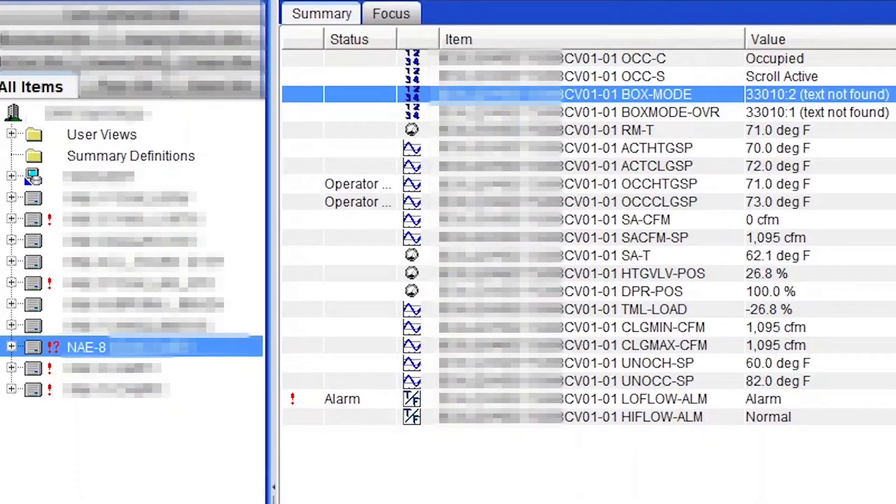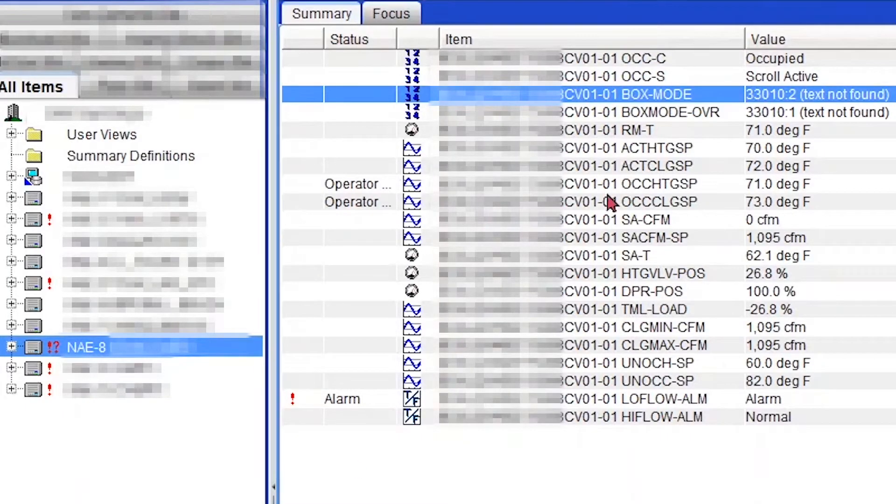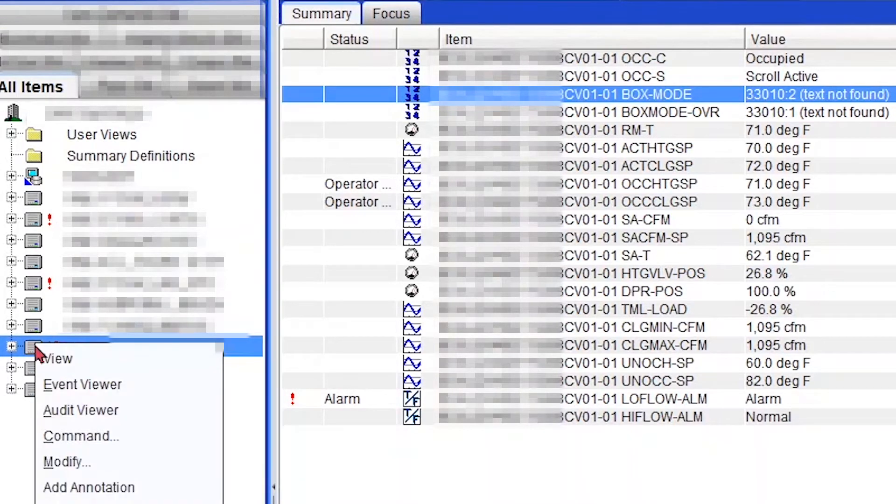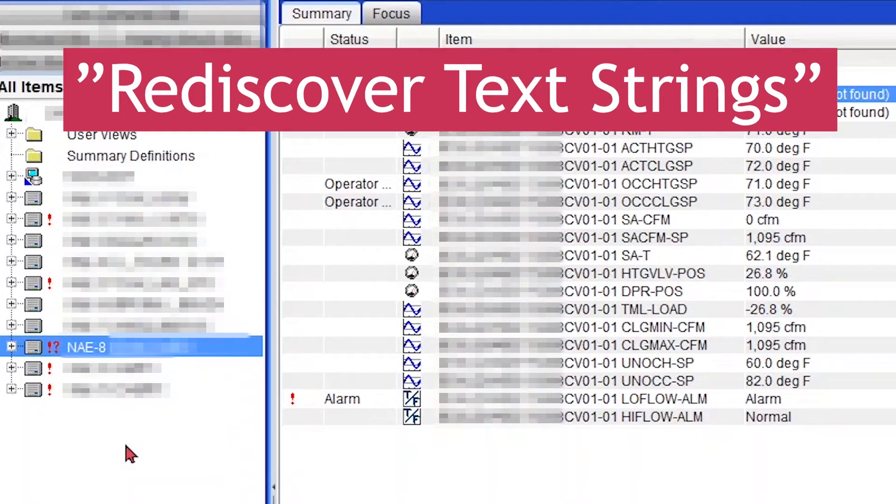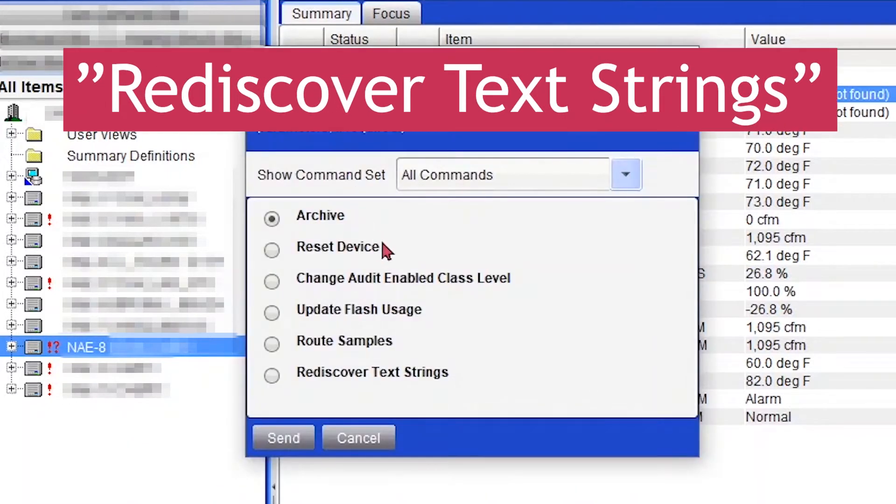Okay, so this is how you fix it. You're going to go to your network engine like NAE or NCE, right click on it, and then go to Command, then select Rediscover Text Strings, and then send the command.